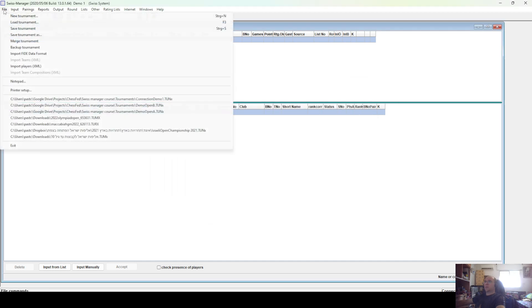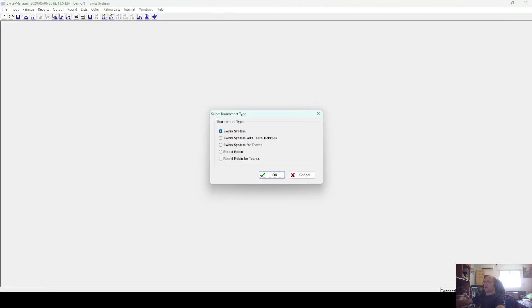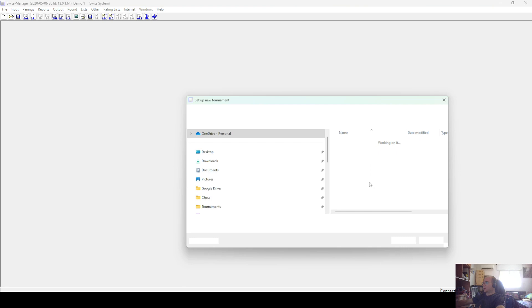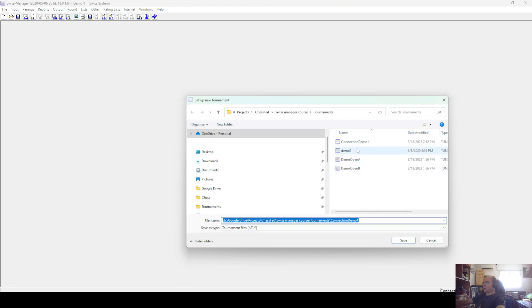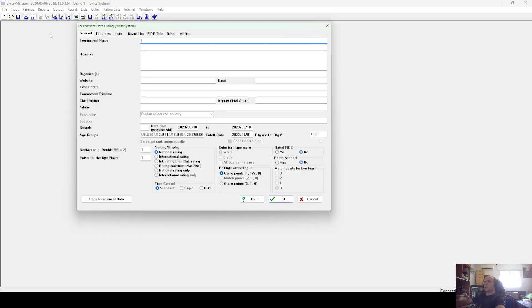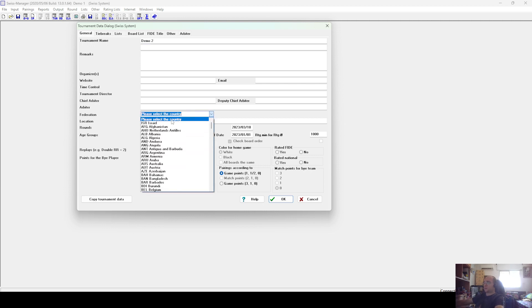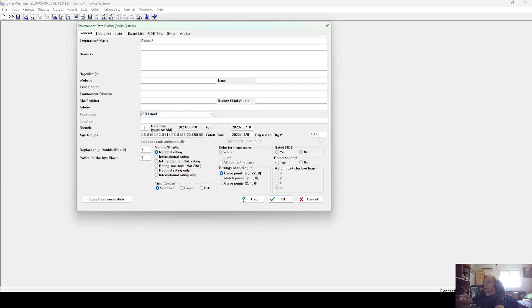Now we will open another tournament. We'll call it Connection Demo 2. Okay, and again, the name is here. Just some basic facts about the tournament.